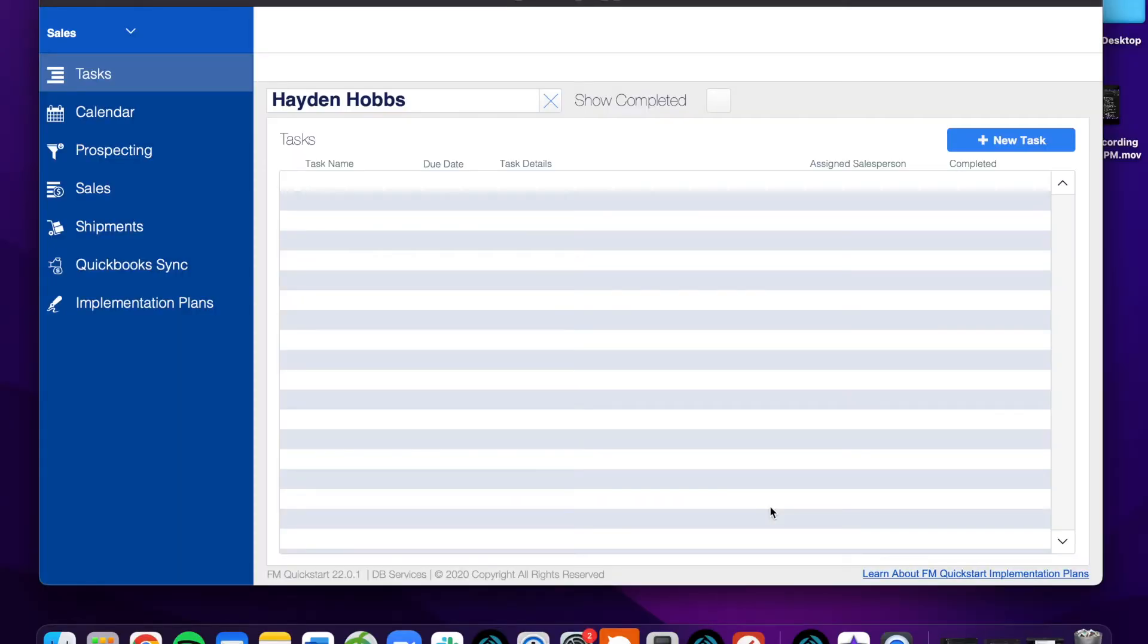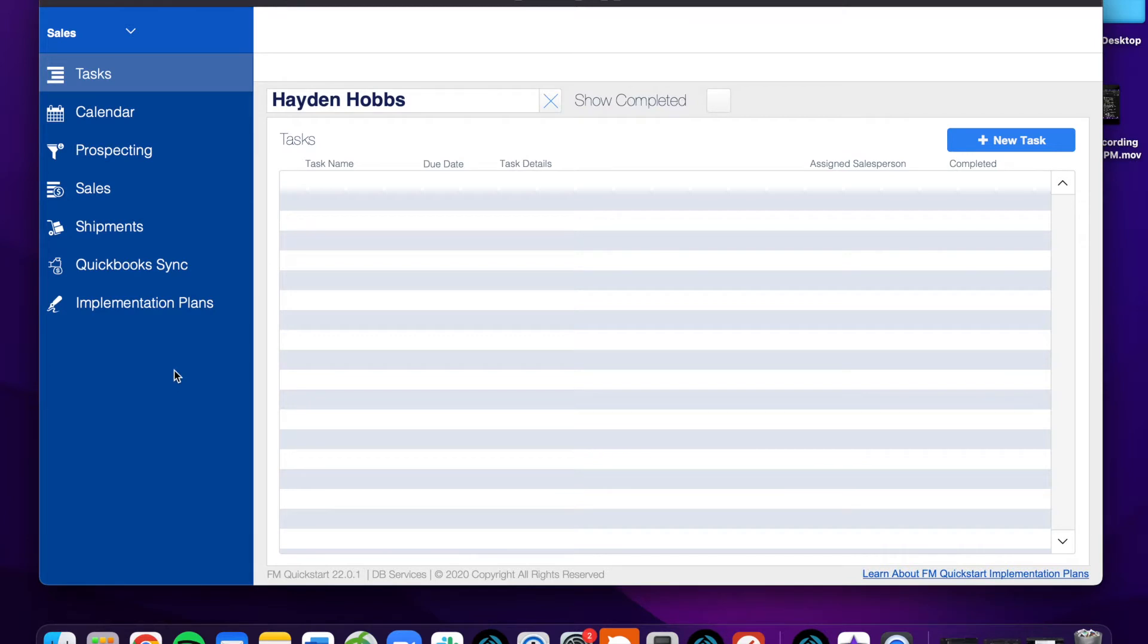In this video we'll briefly go over dashboards, some tips that we have to set them up, a little bit about how we set them up in the database itself, and why we think they're so important.